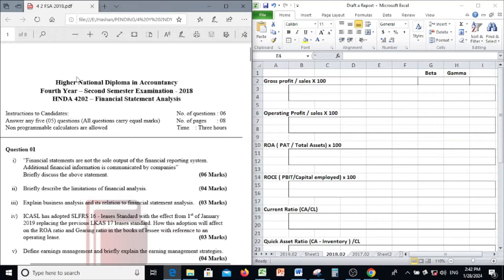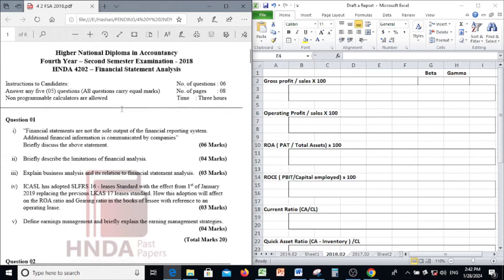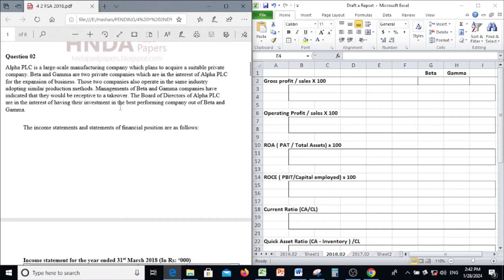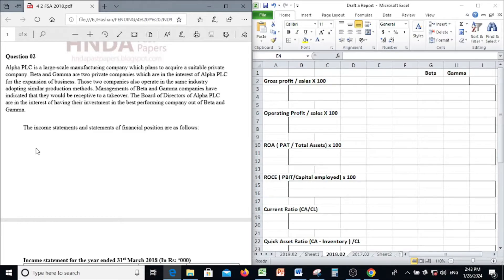2018 past paper financial statement analysis, draft report questions, question number two. Alpha PLC is a large-scale manufacturing company which plans to acquire a suitable private company. Beta and Gamma are two private companies of interest to Alpha PLC for business expansion. Both companies operate in the same industry, adopting similar production methods. Management of Beta and Gamma have indicated they would be receptive. The board of directors of Alpha PLC is interested in investing in the best performing company out of Beta and Gamma.